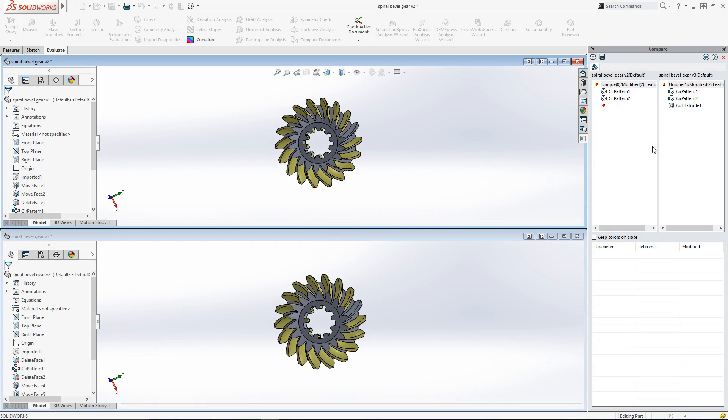With the comparison complete, I can see the results in the Task Pane. The left side shows the features that were flagged for the reference document and the right side shows the features flagged for the modified document. In this case, the first component identified two features that were modified, as shown in the callout at the top. And the second component shared those same two modified features and contained a unique feature as well.